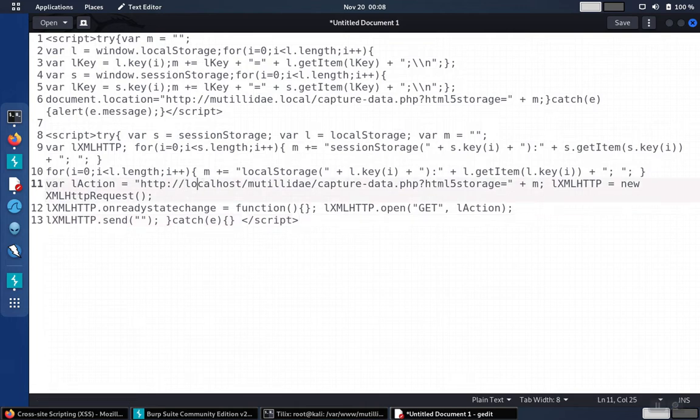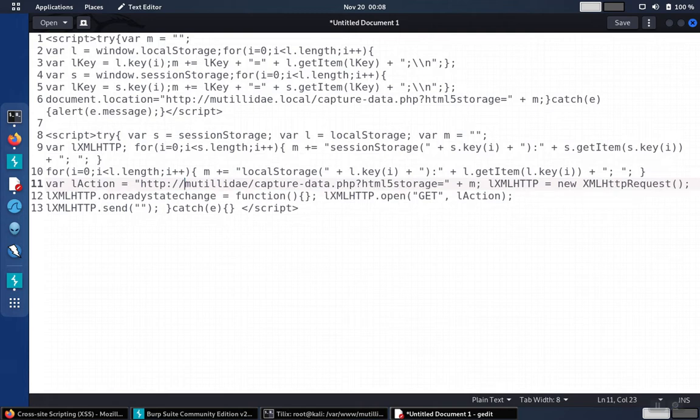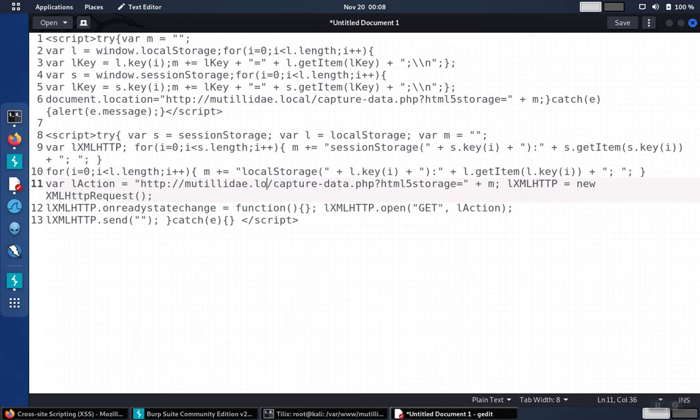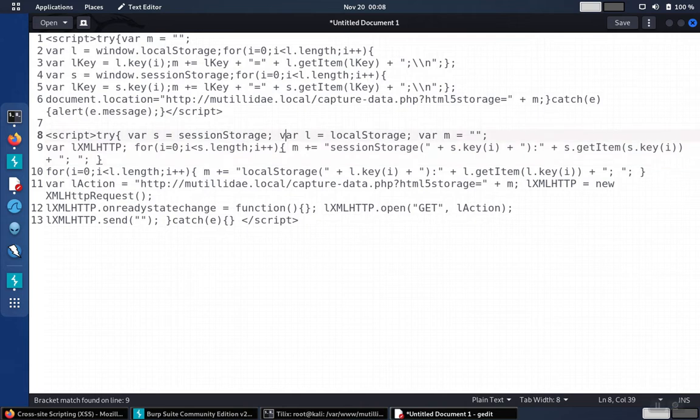We are going to need to change the domain name and also Matilde is not running inside of a folder, so we just need to change that. But otherwise, the script is ready to go.